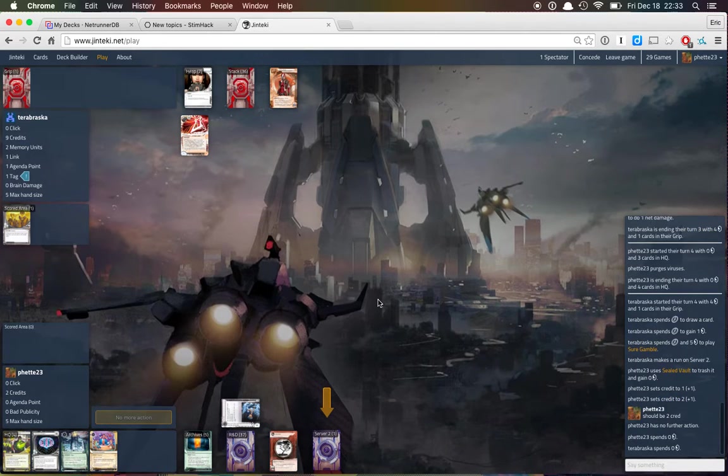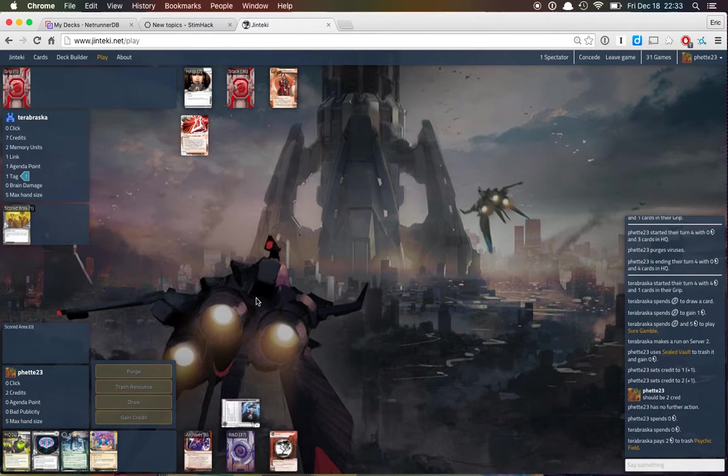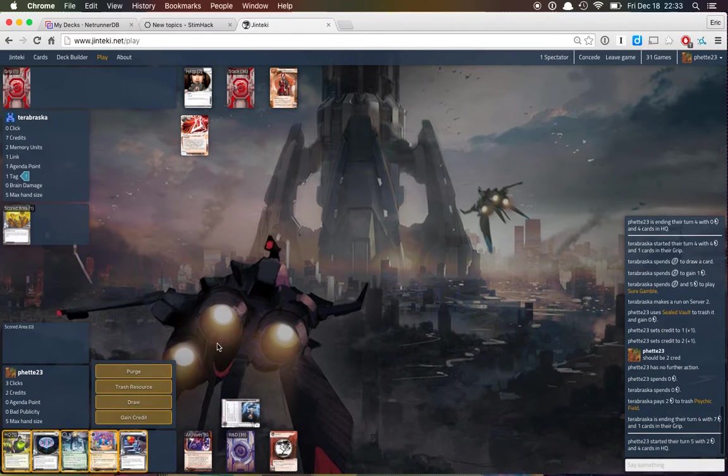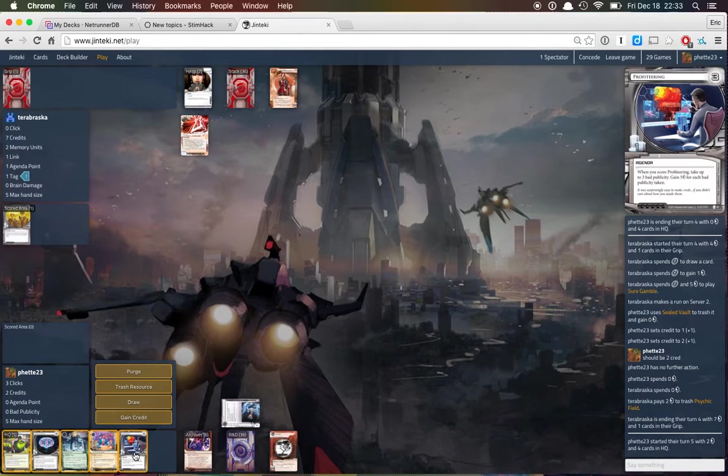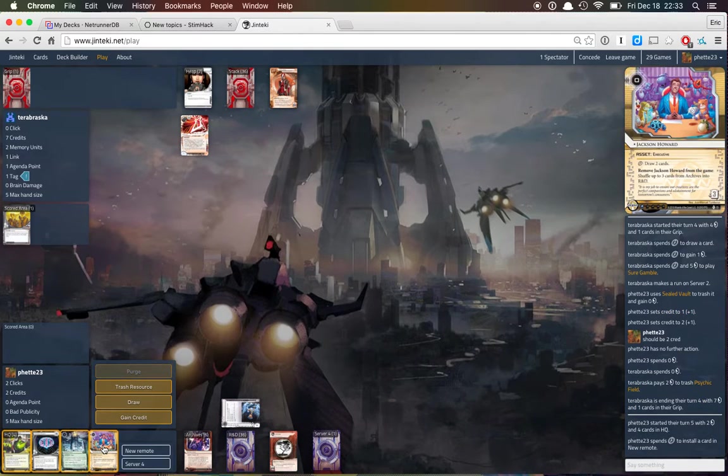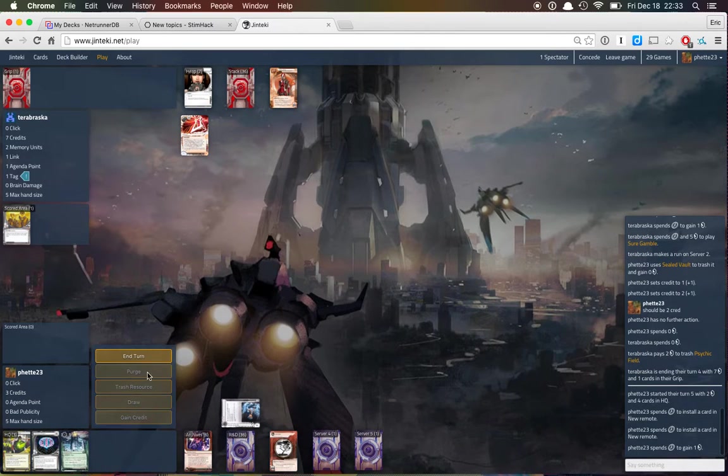And we bid 0, okay, they bid 0 too, whatever, doesn't matter, we set ourselves up for potential kill there, Reyna is not doing as well as they would hope in this matchup.